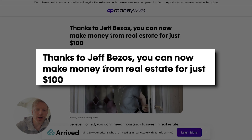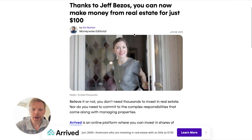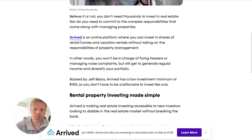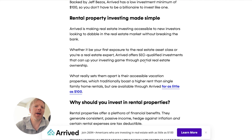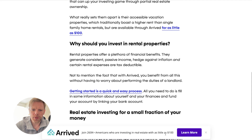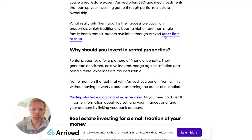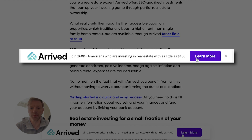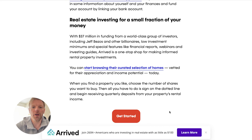Here's where they're talking about Jeff Bezos. The headline says, 'Thanks to Jeff Bezos, you can now make money from real estate for just a hundred dollars.' They've got an advertorial here which looks like a really nice blog post giving the pitch for Arrived — an online real estate investing platform. Down here there's another call to action for Arrived, with a lot of hyperlinks giving you many chances to click through. They hit us with that huge pop-up at the beginning, really trying to make sure that you click on over to Arrived.